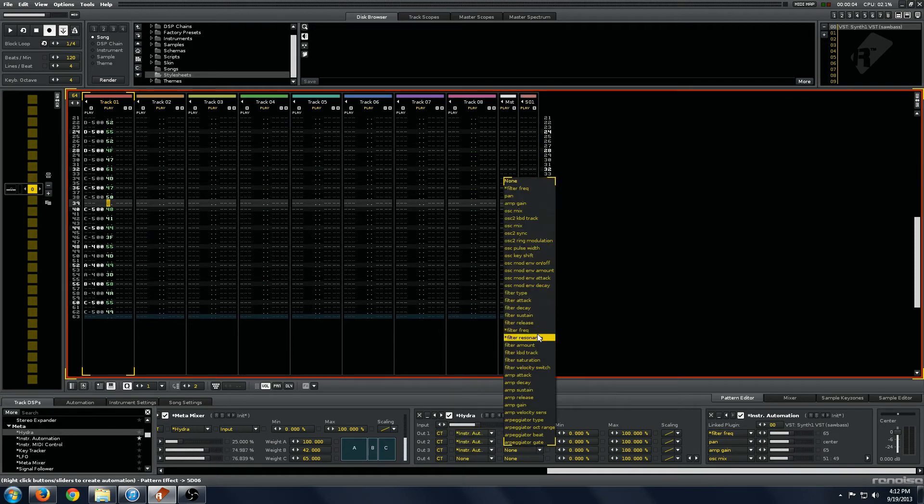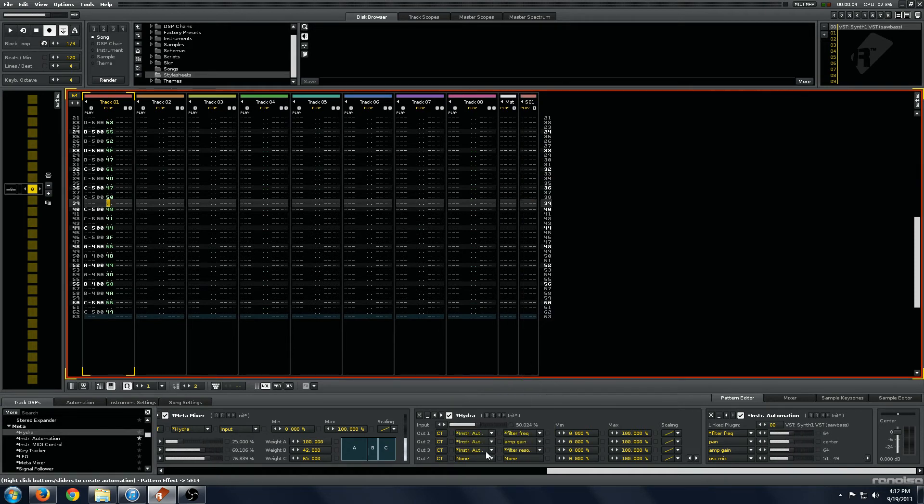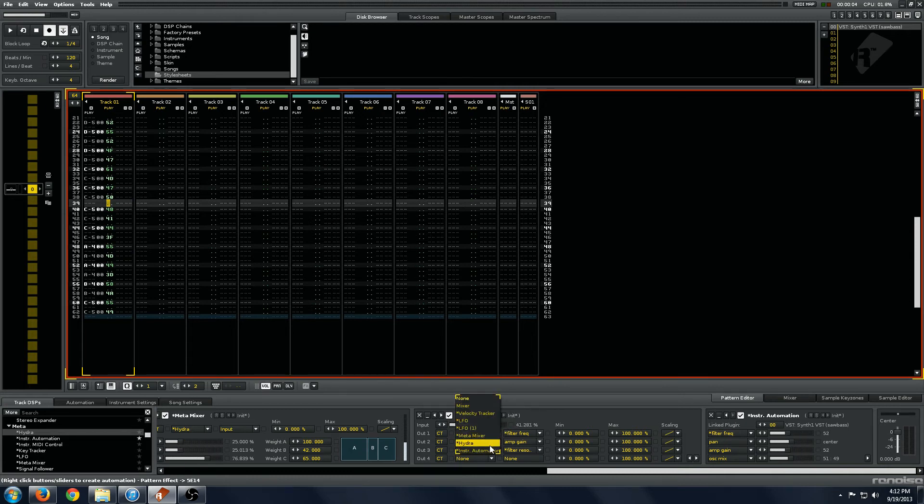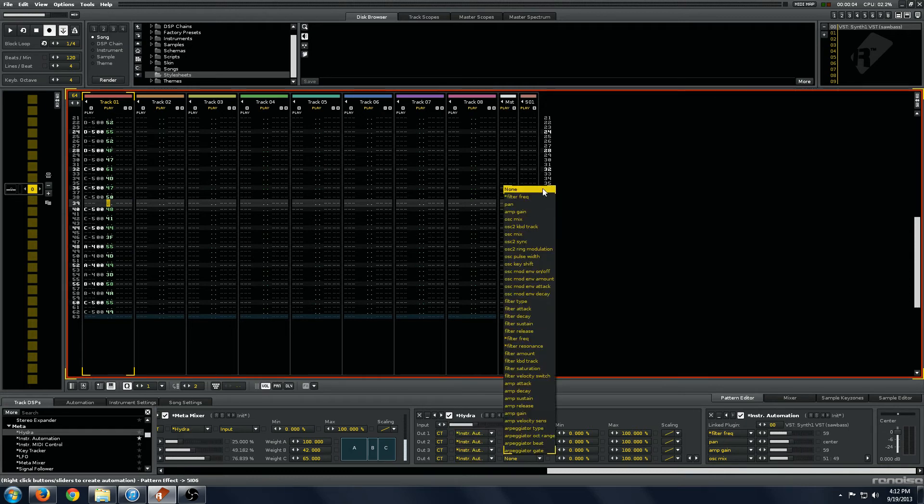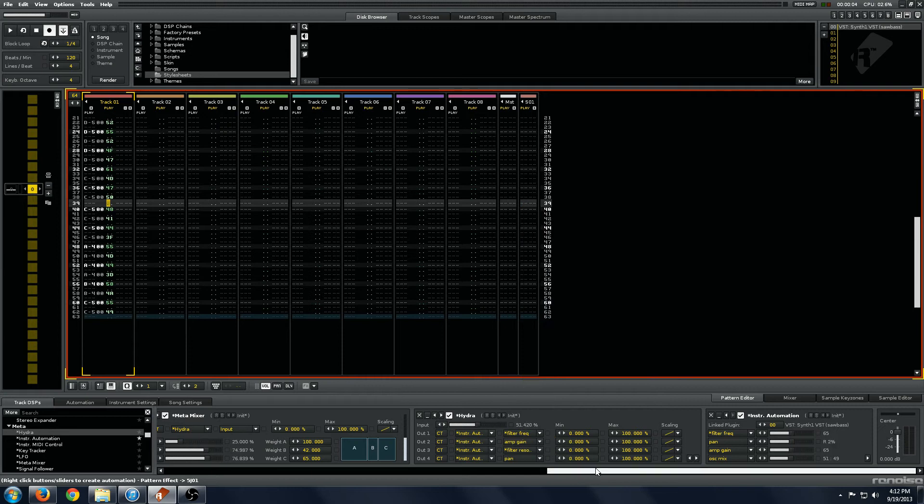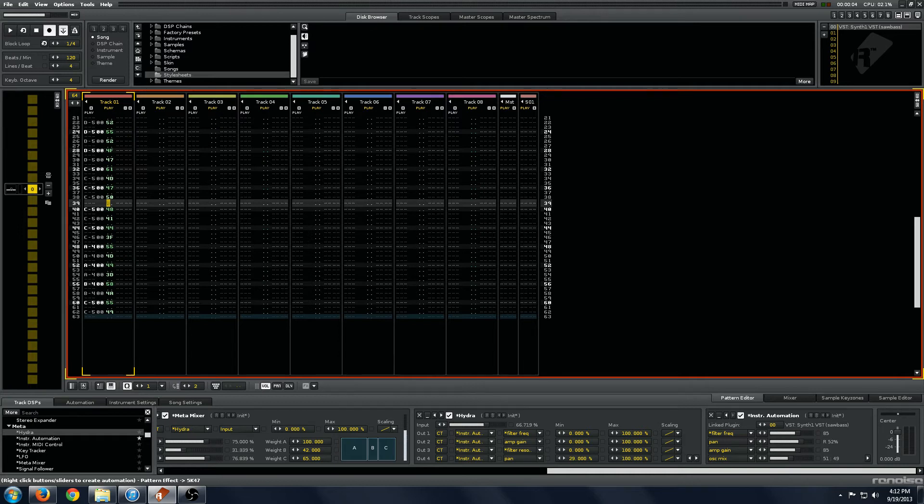So as you can imagine, this is incredibly powerful, giving you just a ridiculous amount of modulation possibilities. And as always, you can control the fine tune of these parameters so that they don't get too out of hand.